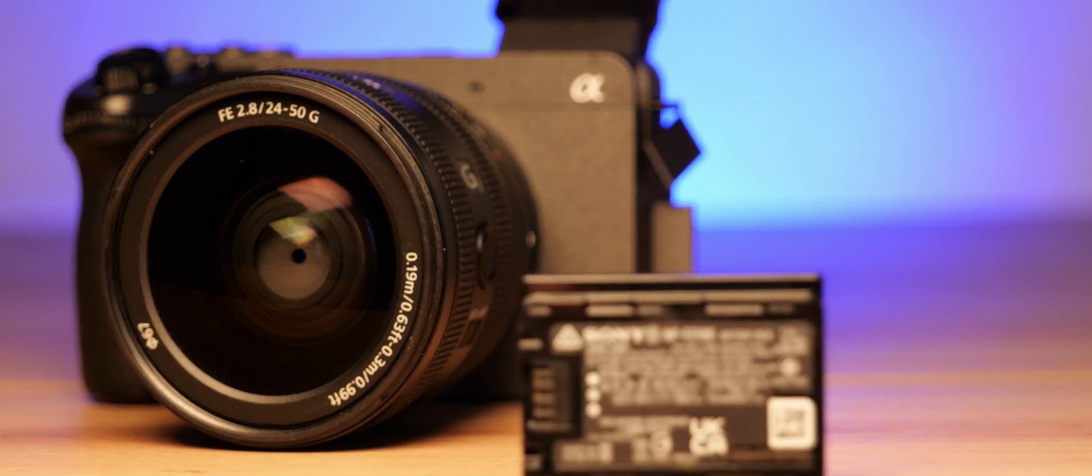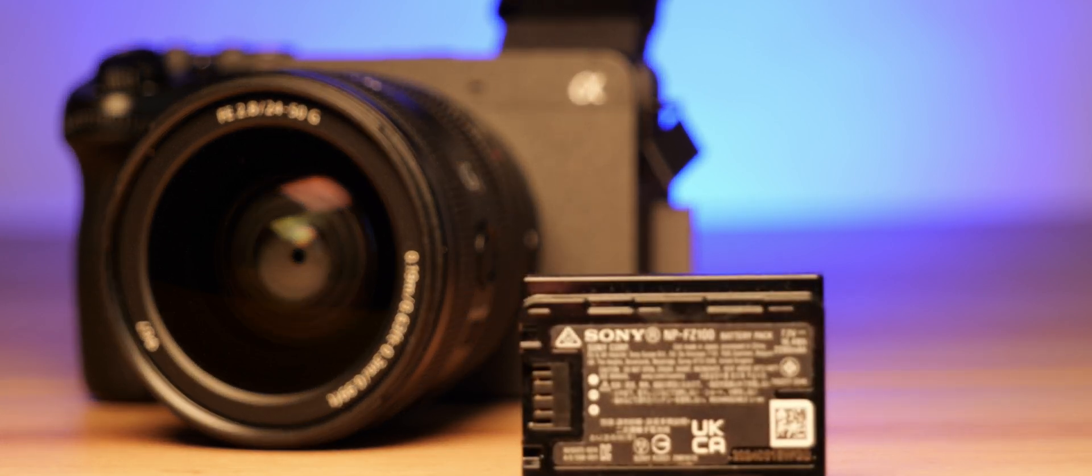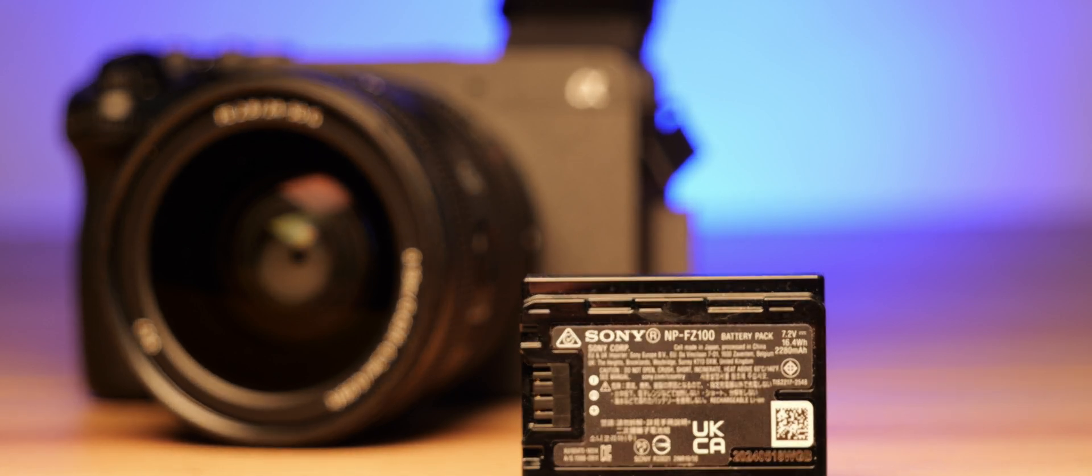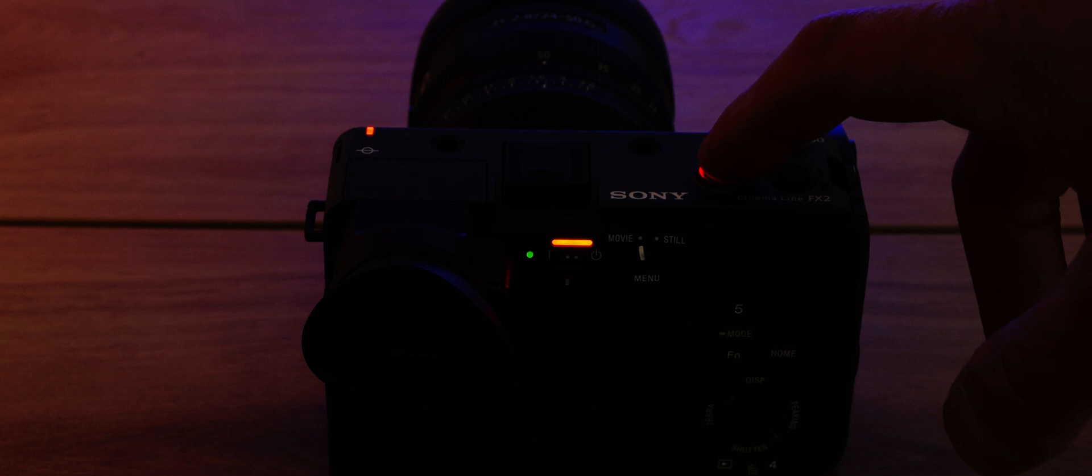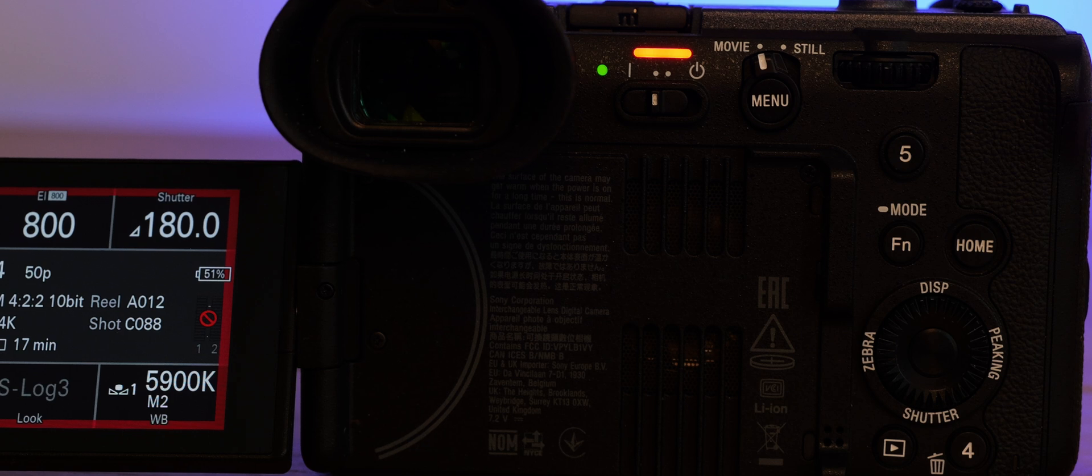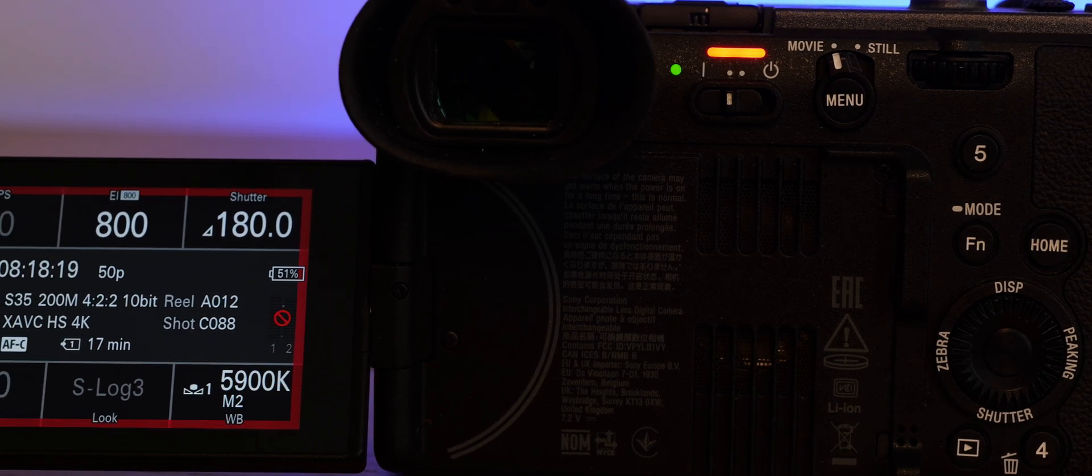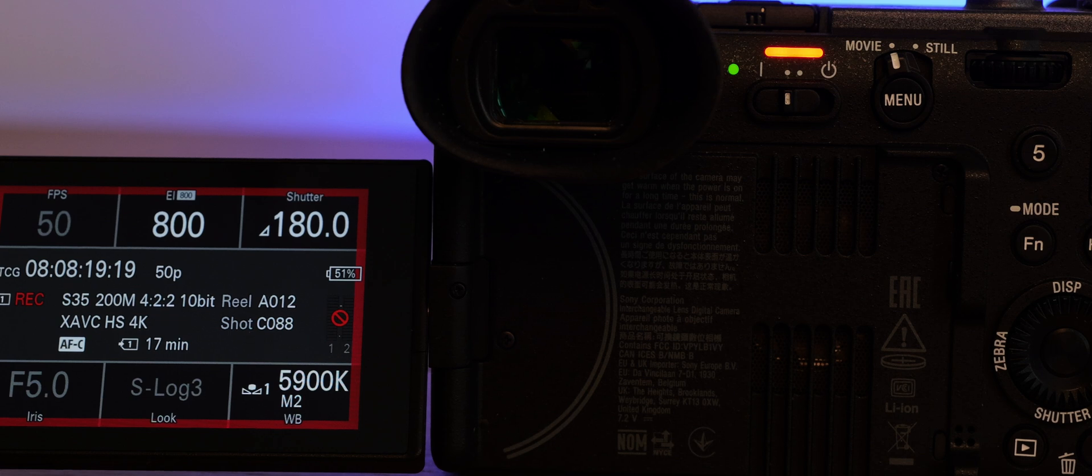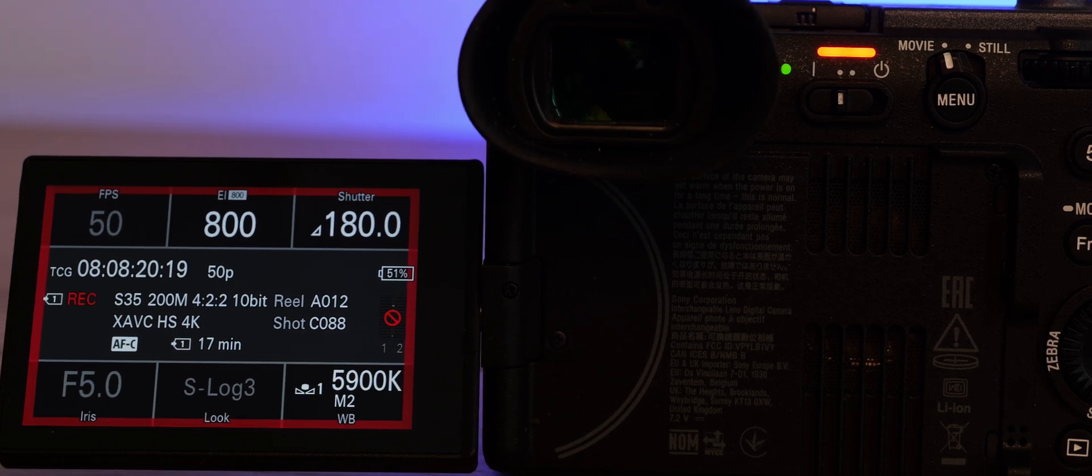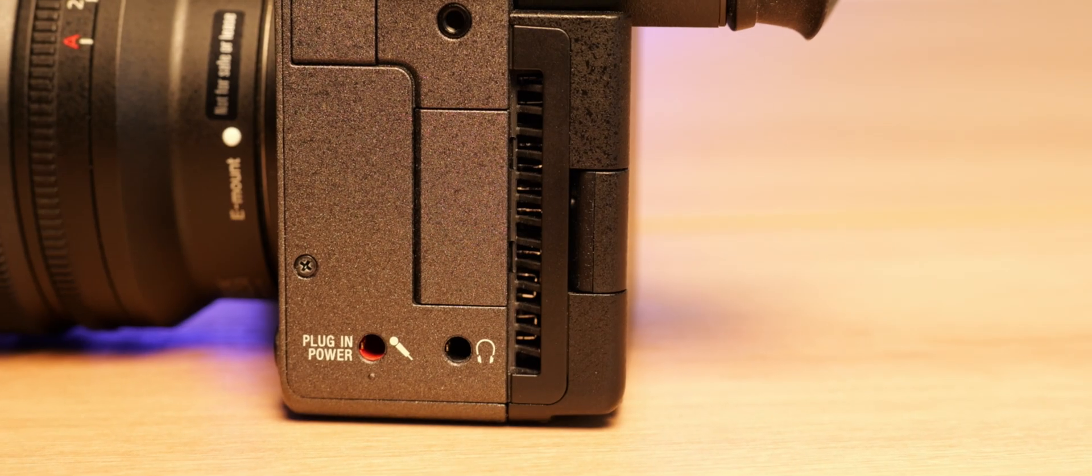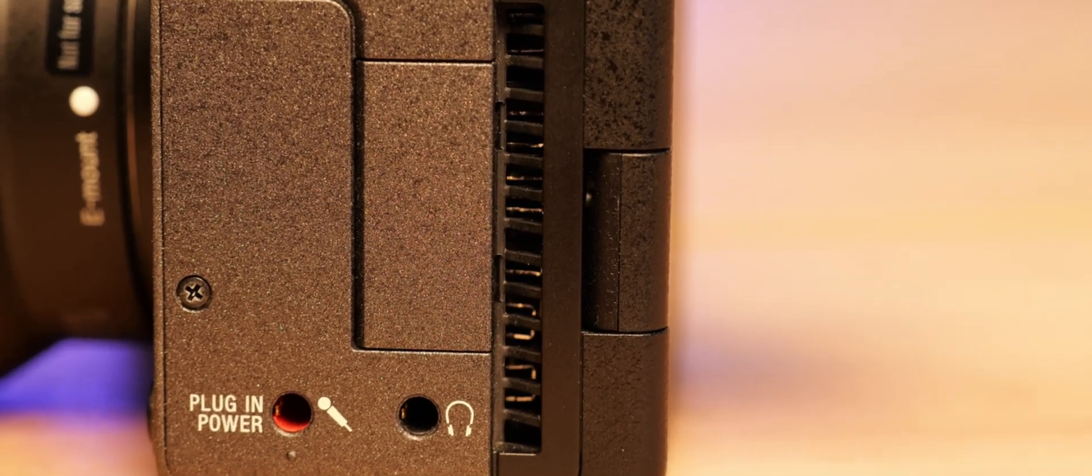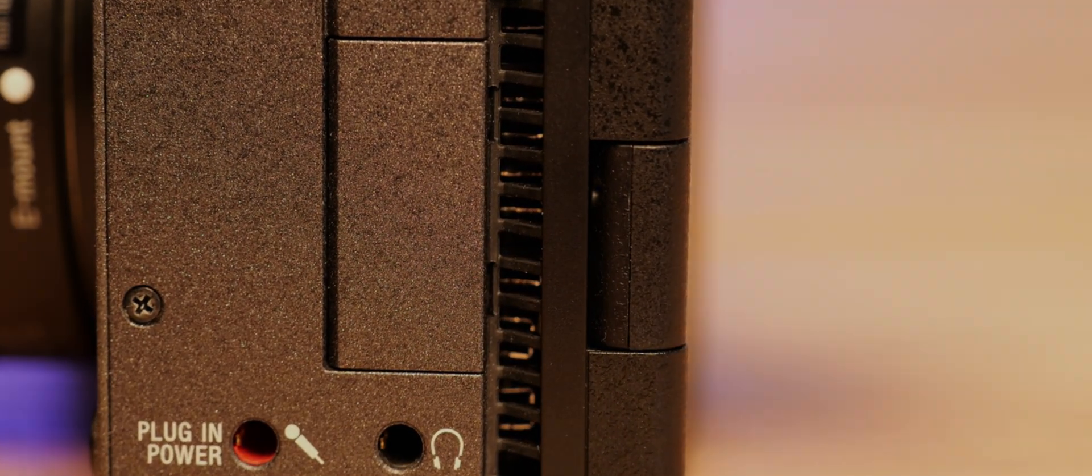In our non-stop recording test with 10-bit 4K 25p, AF on, flip screen active, the FX2 ran for two hours and one minutes before shutting off, which is very efficient given its features. And in that period we didn't experience any heat warnings. Sony says it can record up to 13 hours continuously thanks to the internal fan, making it a great choice for long-form event coverage.